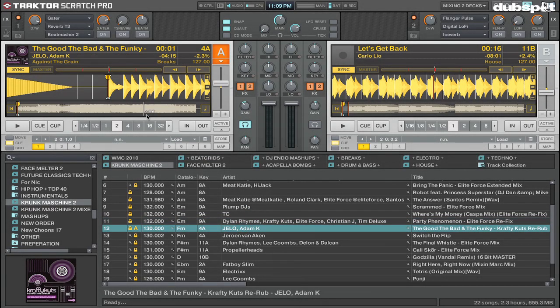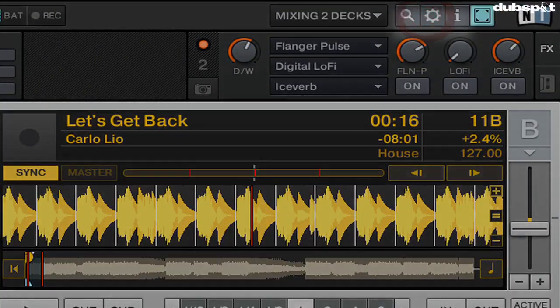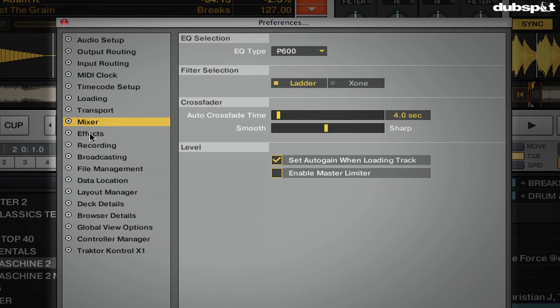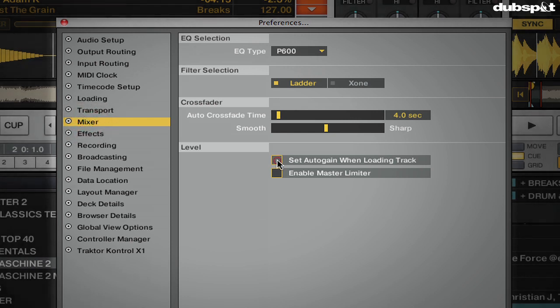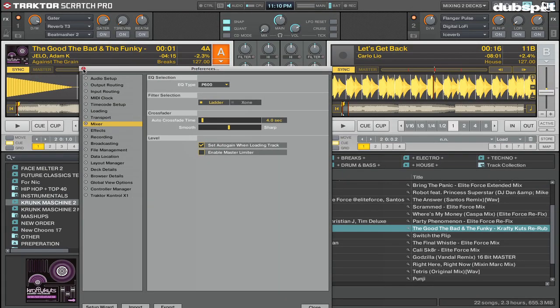If you don't see this happening, you might have to turn on Traktor's auto gain in the preferences. To do this, click on Preferences, Mixer, and then turn on the checkbox for 'Set auto gain when loading track.'